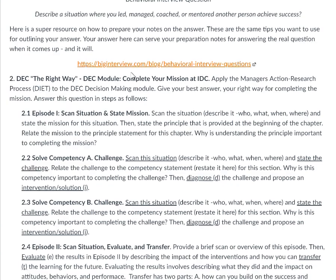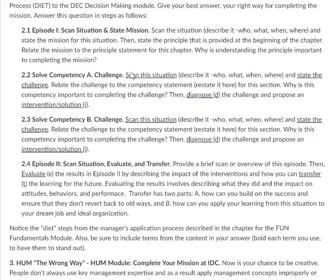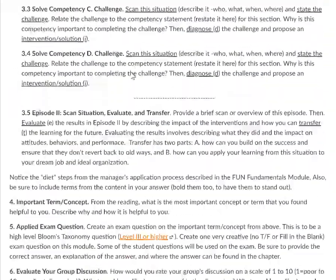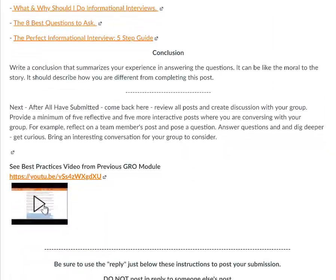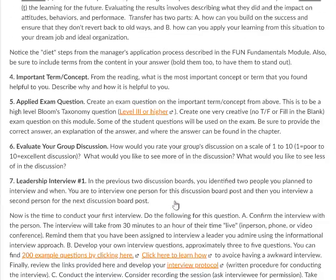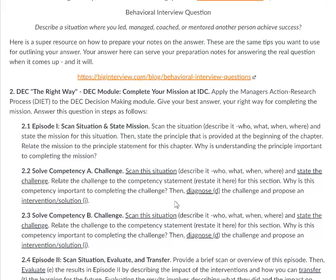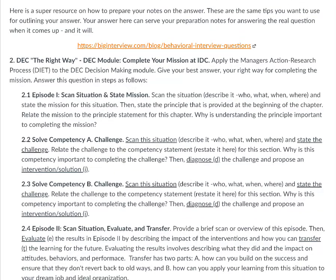Now let's go into how to answer these questions. You can see examples when you look at how to address the GROW — the Groups and Teams module. From the previous Groups and Teams module, you can see how to apply the manager's action research process by watching that video. Let me go through a few things. First, you get episode one.